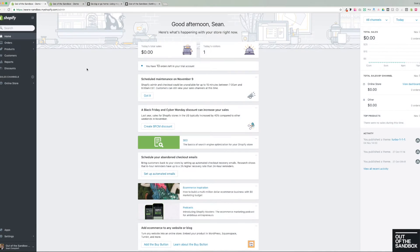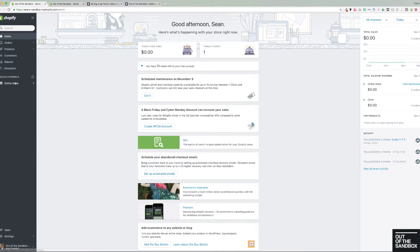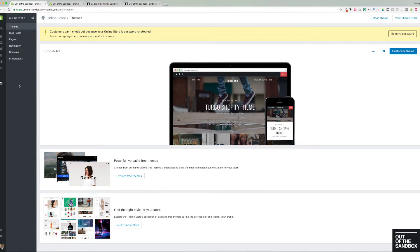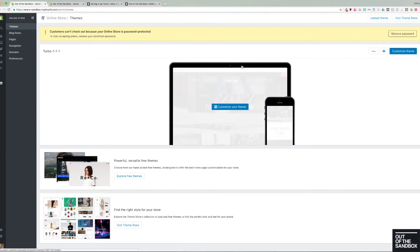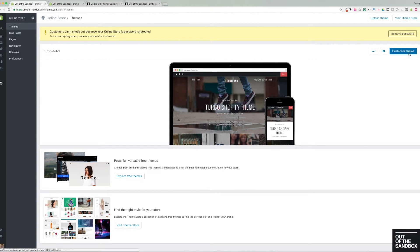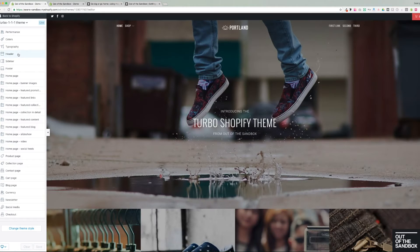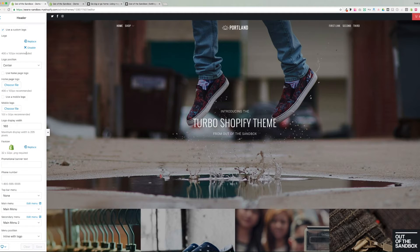So here we are on the Shopify admin panel. I'd like to show you the built-in customized theme settings associated with the top level of the menu first. So I've headed into online store, themes, then into customized theme.